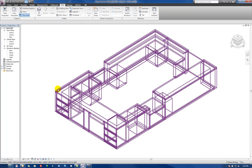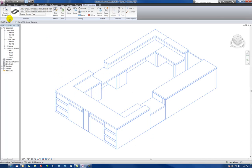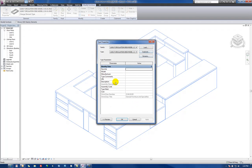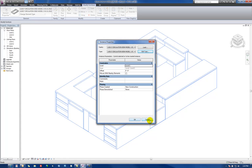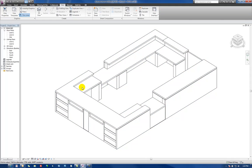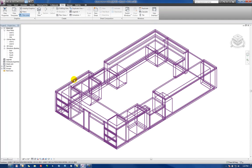We start with a piece of furniture here, and if we go and look at the element properties, we'll notice that we have no control over the materials of the family from a project standpoint. So what we need to do first is go into the family and modify it to make the materials available for editing.